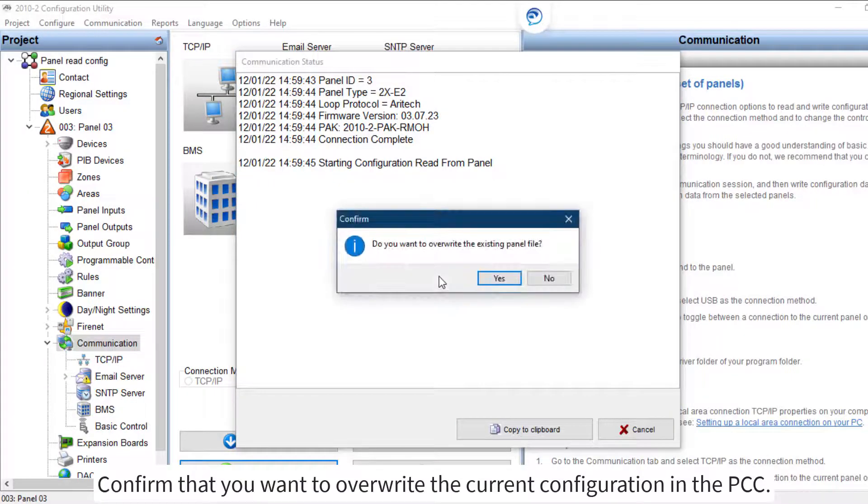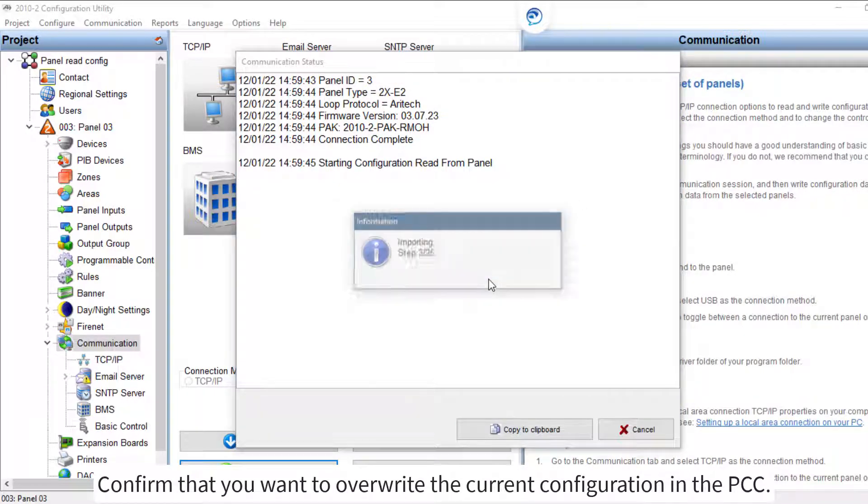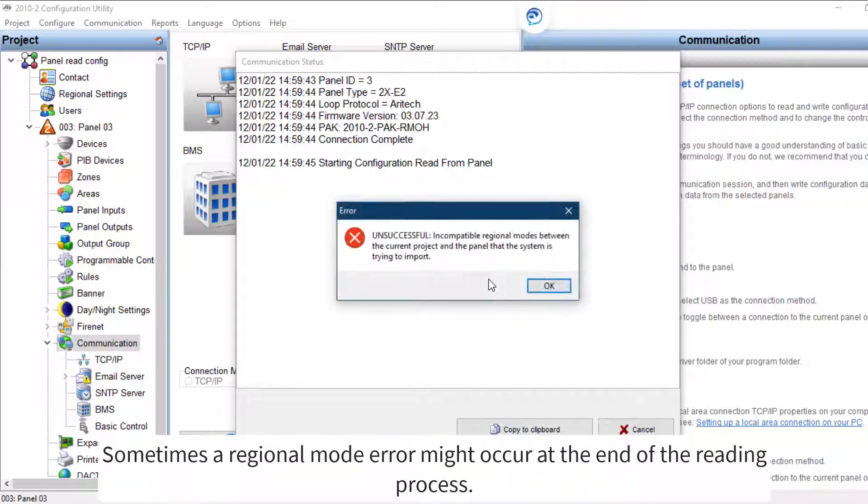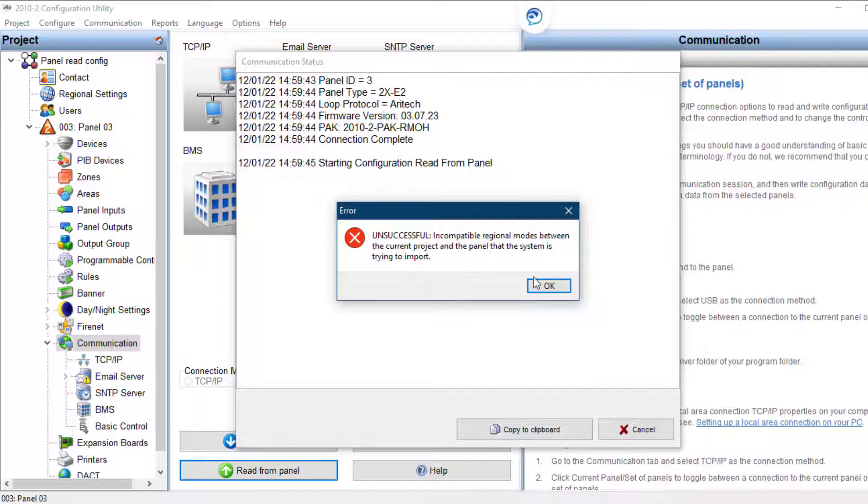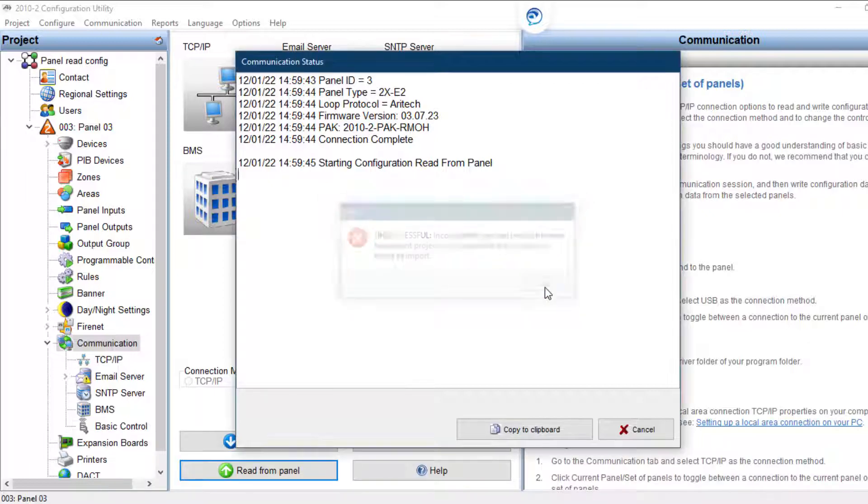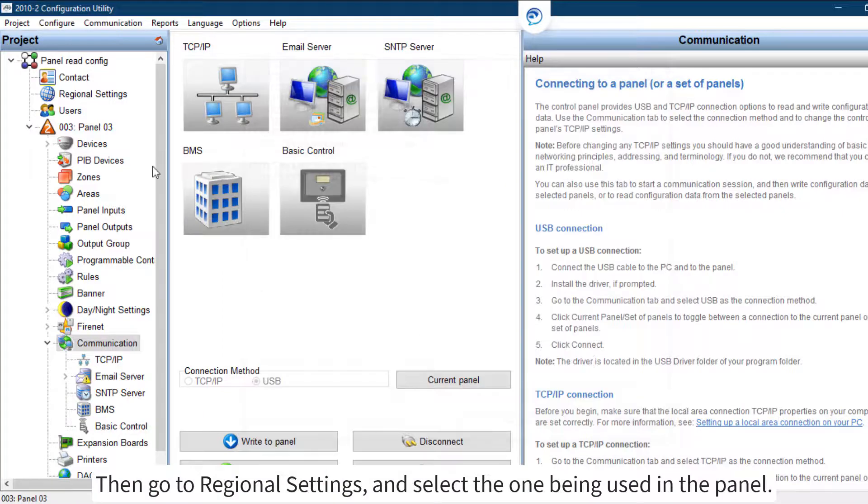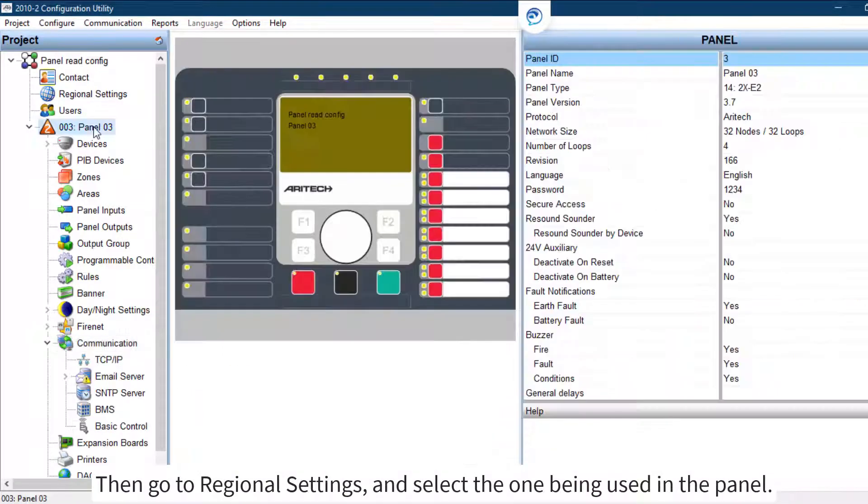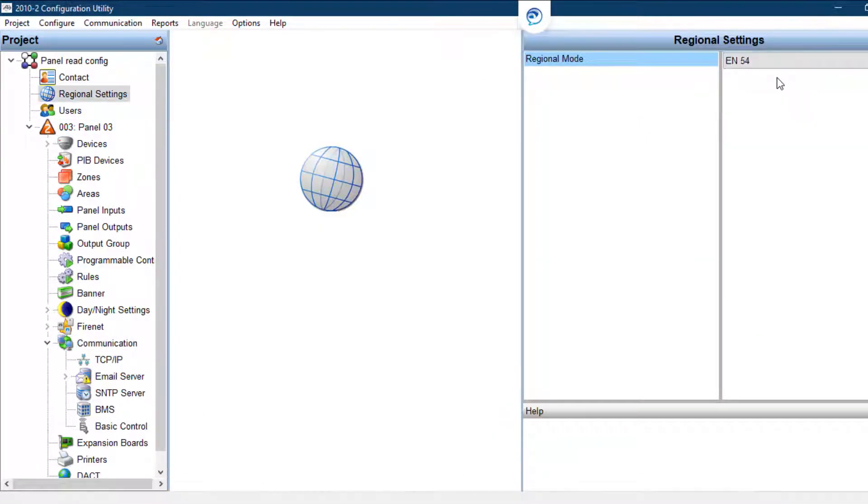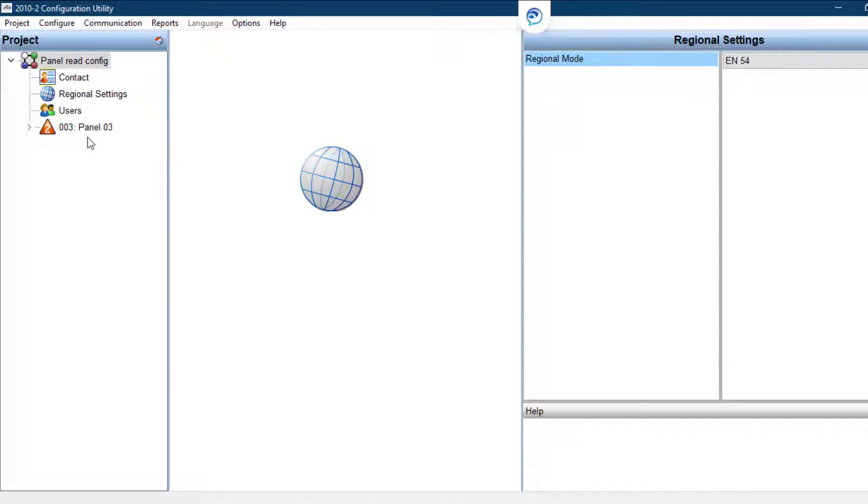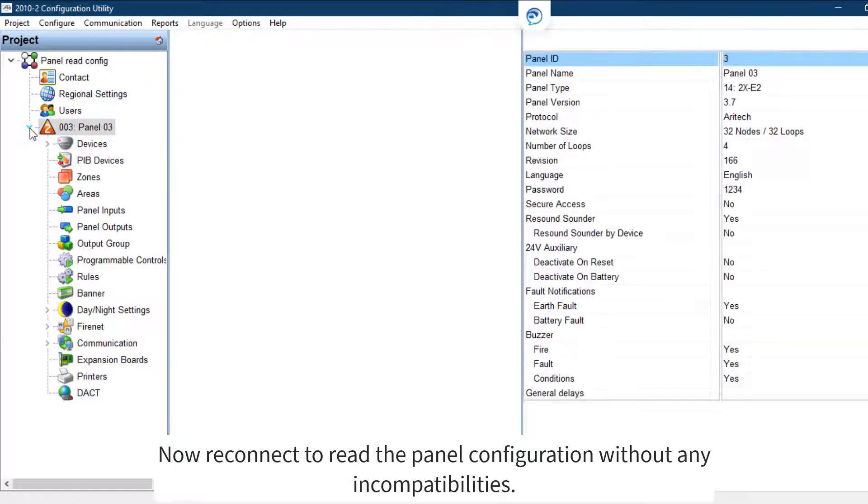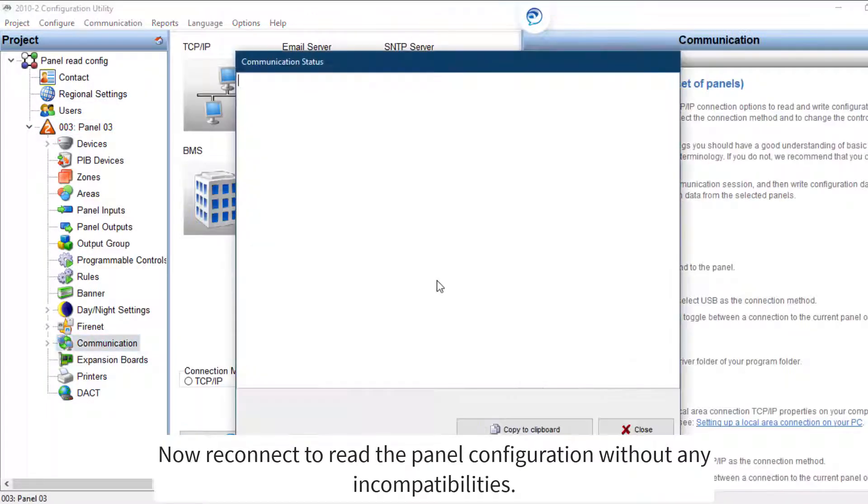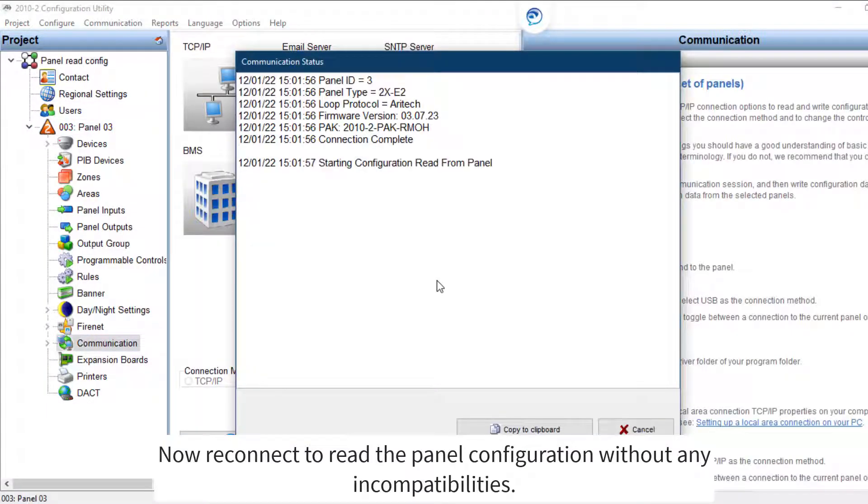Confirm that you want to overwrite the current configuration in the PCC. Sometimes a regional mode error might occur at the end of the reading process. Then go to Regional Settings and select the one being used in the panel. Now reconnect to read the panel configuration without any incompatibilities.